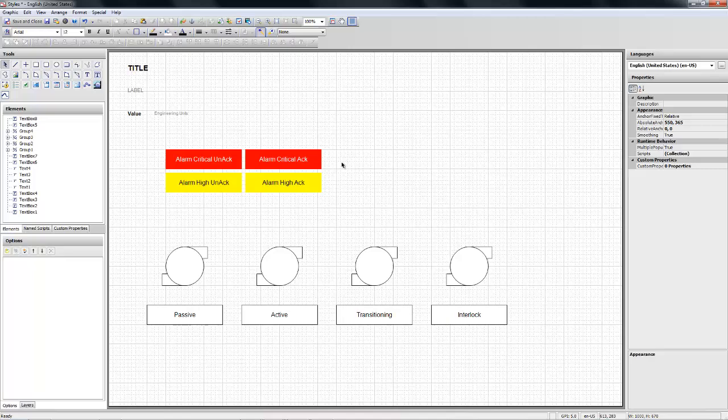The alarm high act. Because at design time I cannot see the difference, but basically I'm going to use the, basically when they are on-act they'll be blinking, on their act they won't.